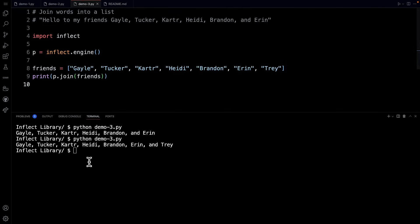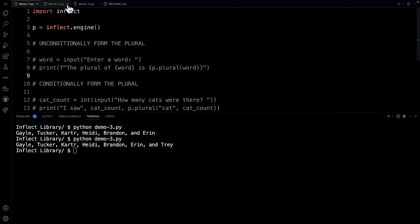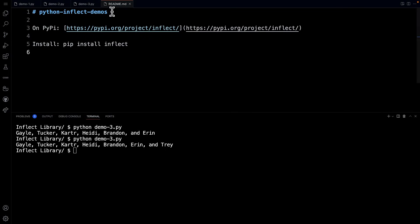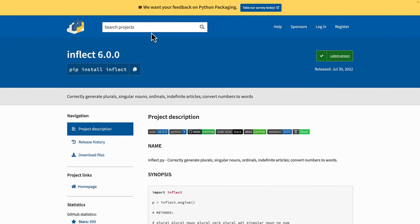That's it for these three demos of the inflect library. Again, you can find the inflect library right here at https://pypi.org/project/inflect and you're going to be taken to this page right here. Thanks for watching and I'll catch you all in the next video.